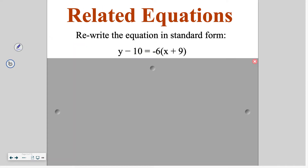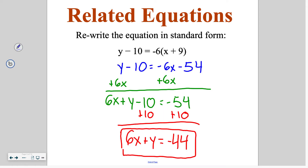Go ahead and try this one on your own. We don't have a fraction to worry about, so the first thing we do is just distribute. Then we have a negative x, so we move that to the other side — it can't combine with either existing value. We get rid of the 10 by adding 10 to both sides, and we end up with 6x plus y is equal to negative 44.